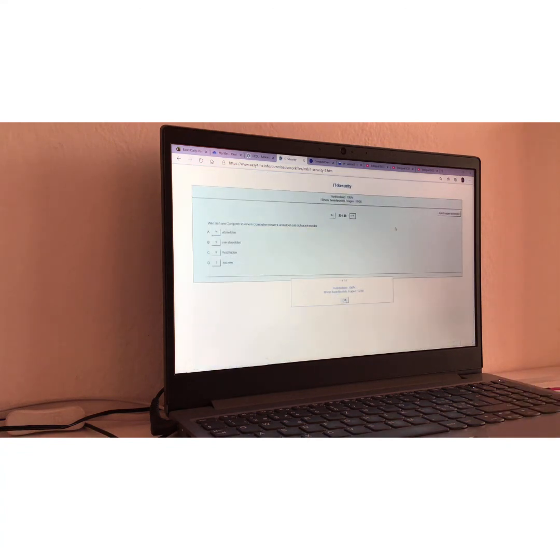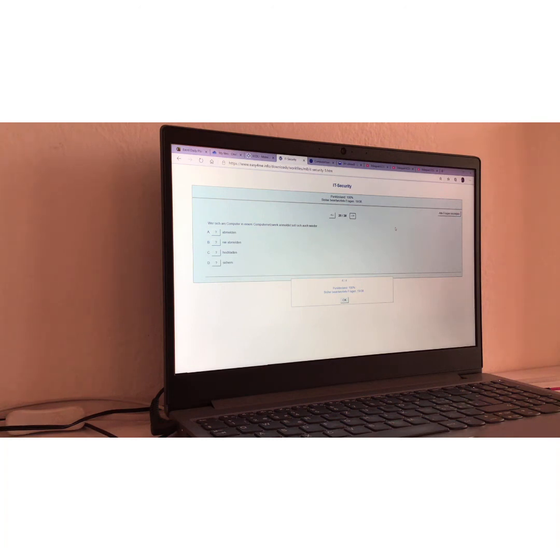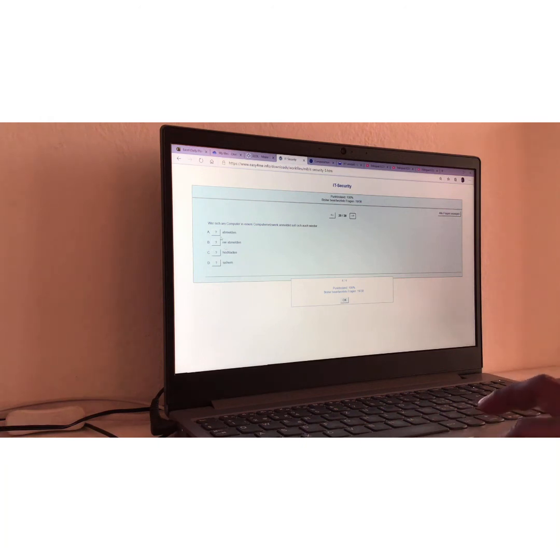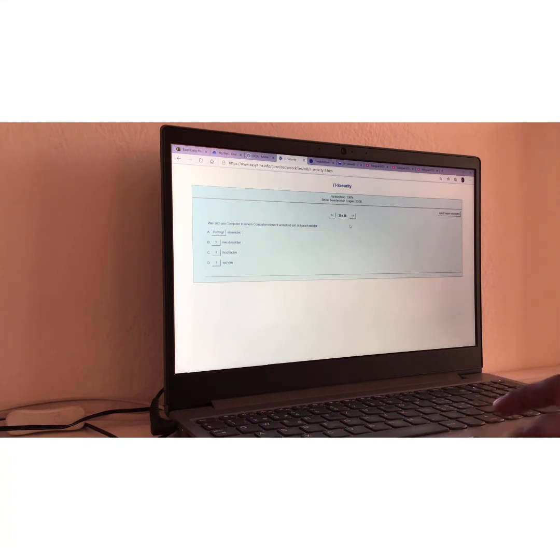Frage Nummer 20. We have already reached the question 20. Wer sich am Computer in einem Computernetzwerk anmeldet, soll sich auch wieder. Oh, okay. This one is really easy. Translation. The one who wants to log in on a network should also be able to abmelden, meaning log out. Of course. If you log in, you can log out.